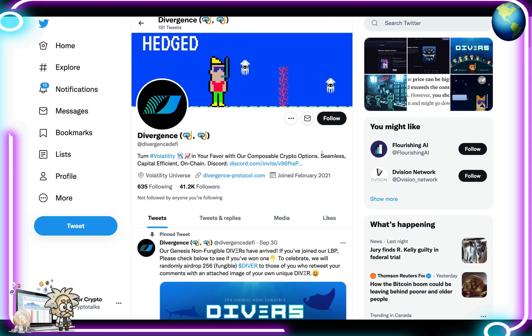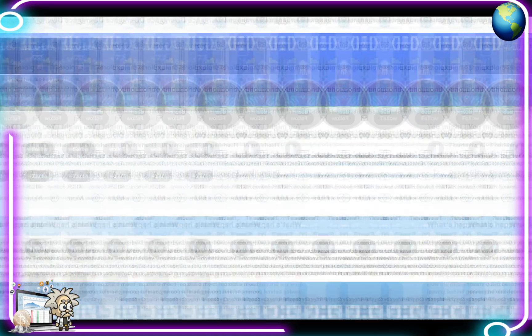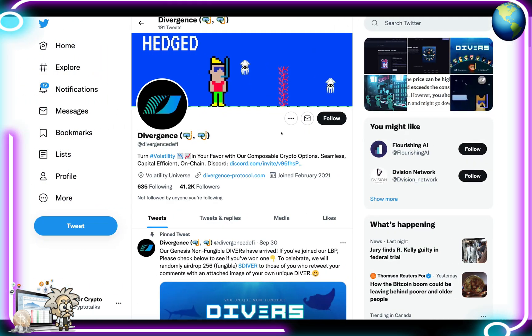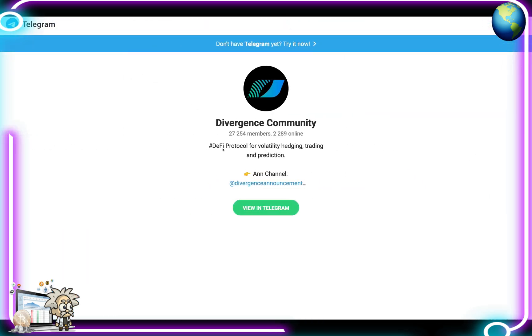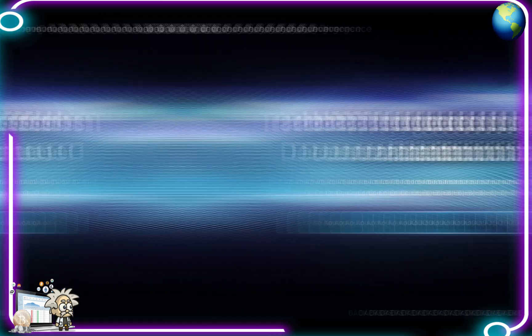Here's Divergence's Twitter page with over 41,000 followers — make sure you hit them with a follow if you're interested in updates. They're able to help answer questions and post new content about the platform. Here's their Discord group — make sure you join that as well — and of course their Telegram group with over 27,000 members.